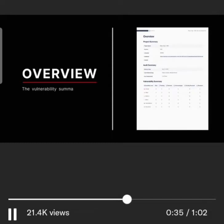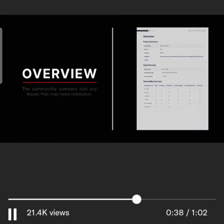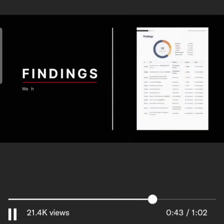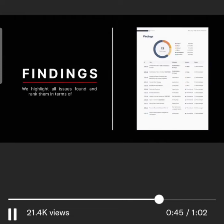The vulnerability summary lists issues that need resolution. The audit scope displays which contracts were audited. Findings highlight all issues and rank them in terms of severity from critical to discussion.